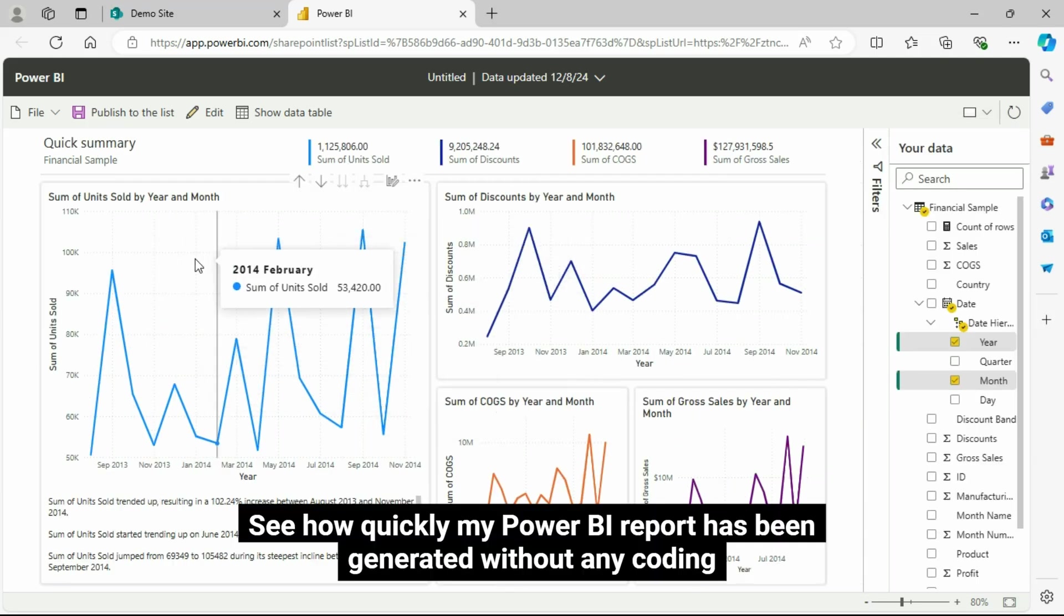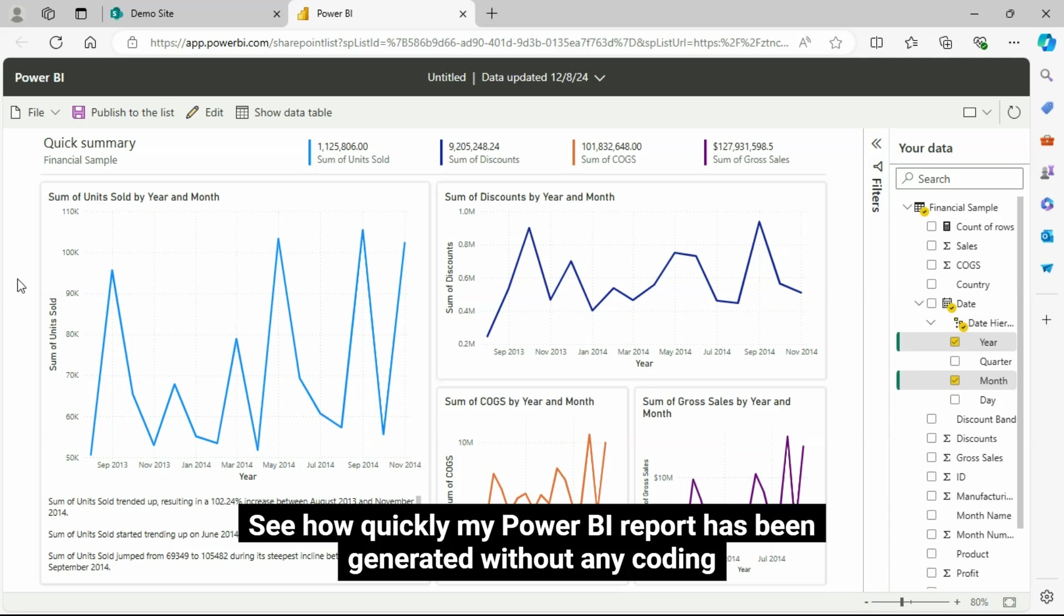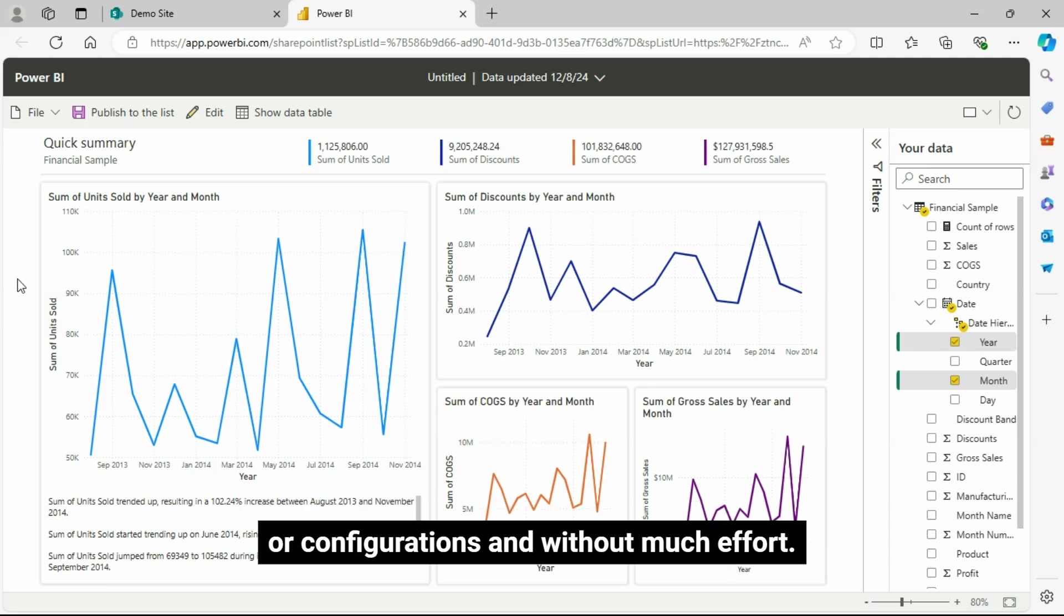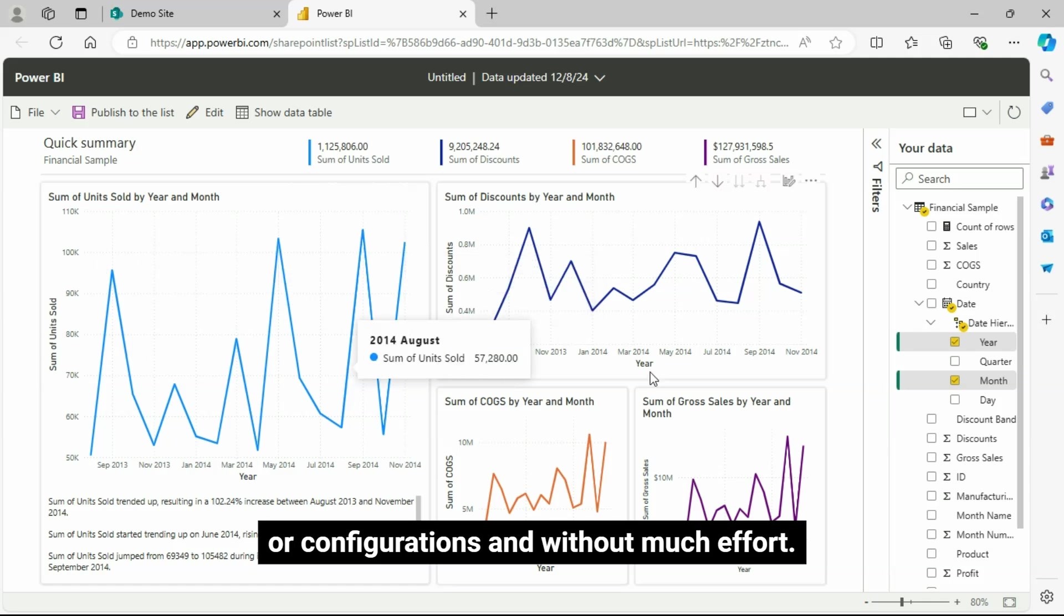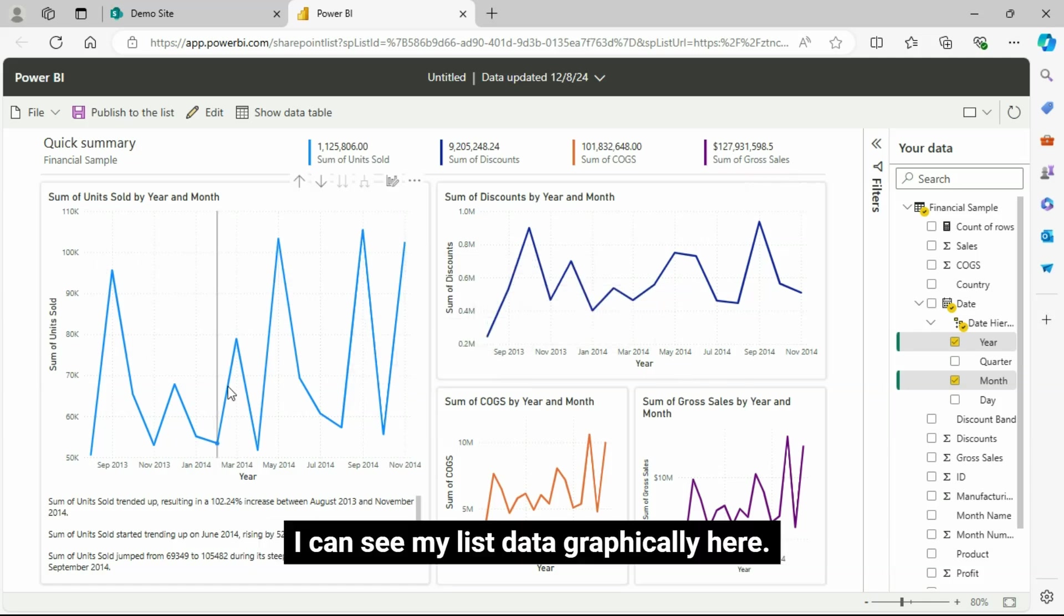See how quickly my Power BI report has been generated without any coding or configurations and without much effort. I can see my list data graphically here.